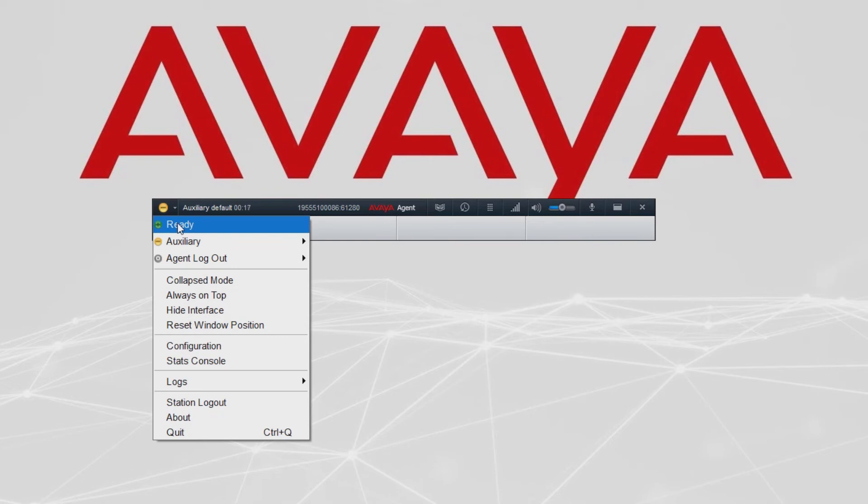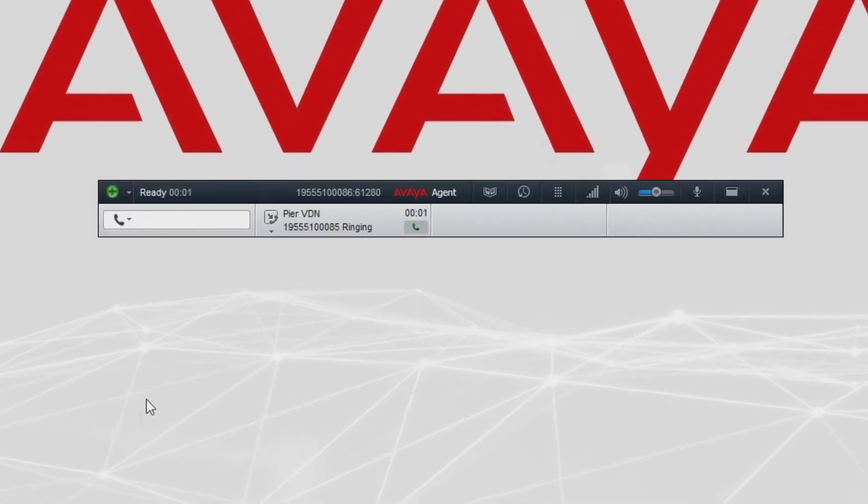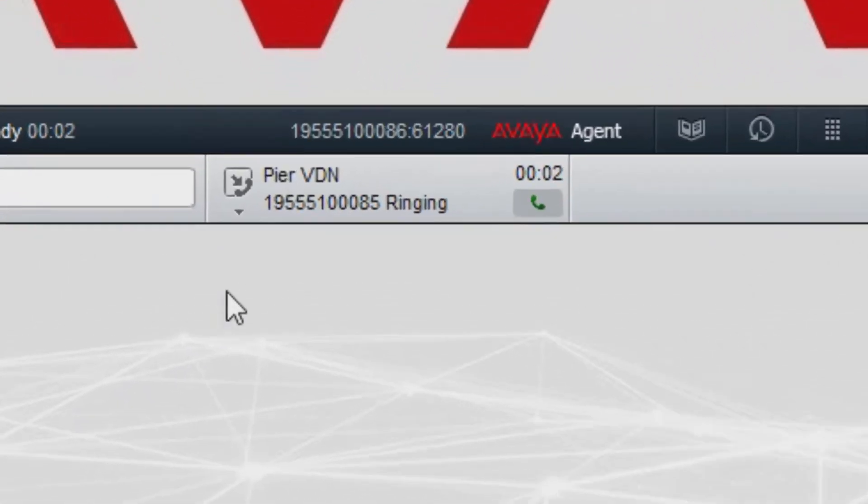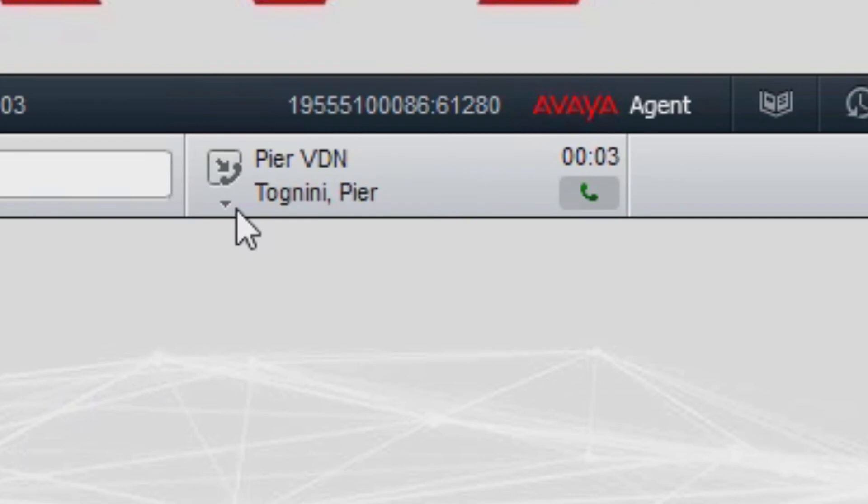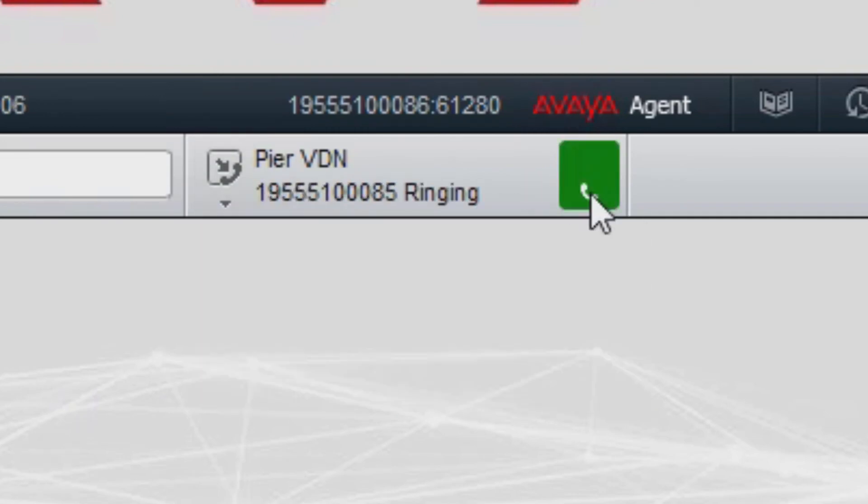When we set our state to ready or available we can receive incoming calls. We have a call options button which contains several call options. In this case we can accept the call.